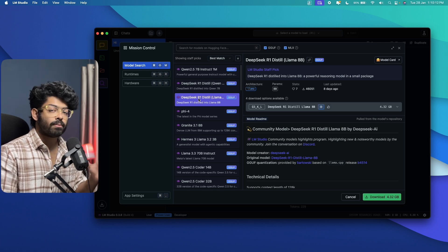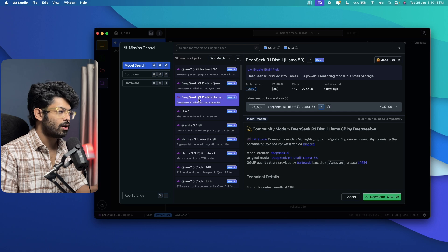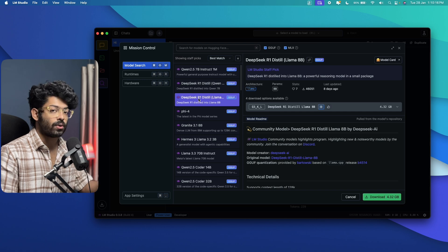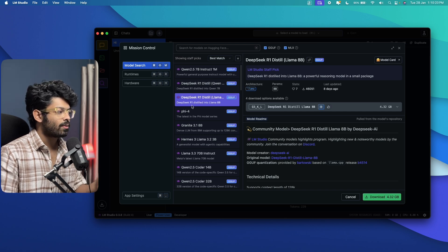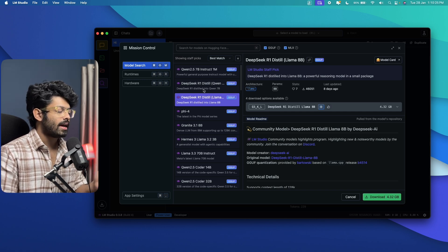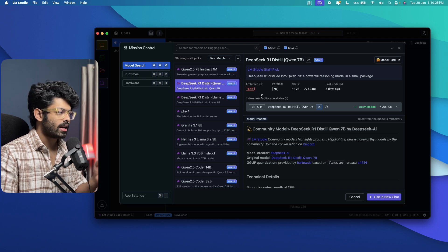That is Qwen7B and Llama8B. Now these two are the different flavors of DeepSeek that you could install using LM Studio. And mind you, we are using a distilled version of DeepSeek, not the flagship or the original version. So as you can see, DeepSeek R1 distilled into Llama8B and DeepSeek R1 distilled into Qwen7B.